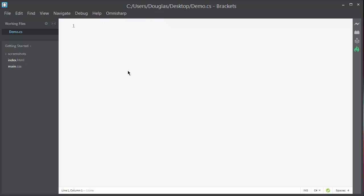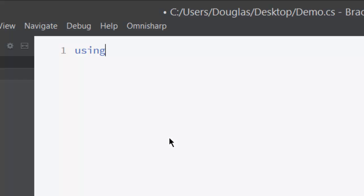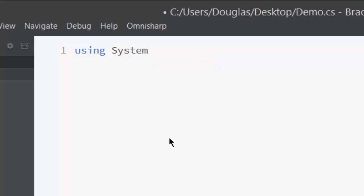I'm going to create the world's simplest and most useless calculator, but it'll show off the features. I'll start with a using statement. OmniSharp IntelliSense knows that the valid choice here is a namespace, and the only one available with "SYS" is System. I'll hit return to accept that suggestion.